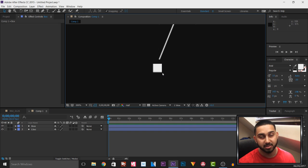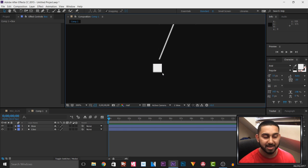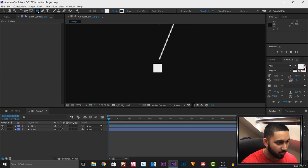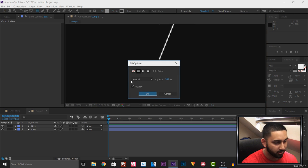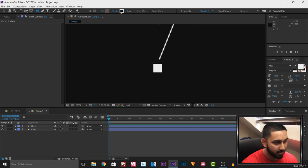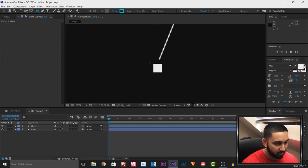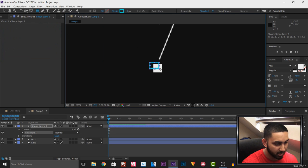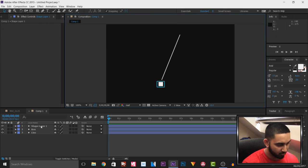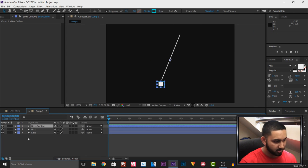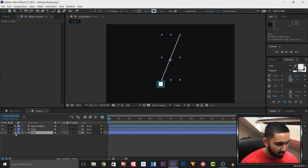Now I'm going to do another box, except this time there's going to be no fill — just an outline. This will all make sense once we get to the animation part. I'll head to the Rectangle tool again, turn off fill, select a nice cyan stroke, left click and draw a box around the current box, then right click, rename it, and call it 'box outline'.